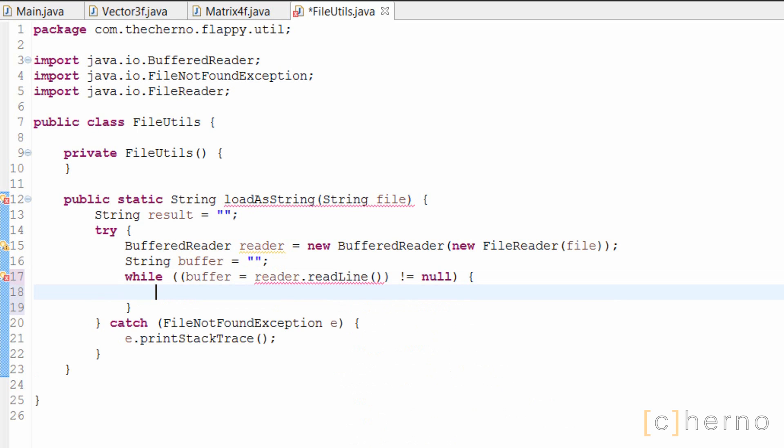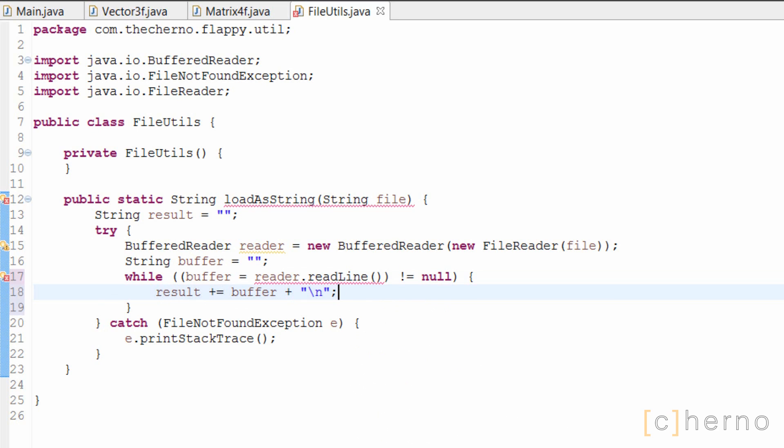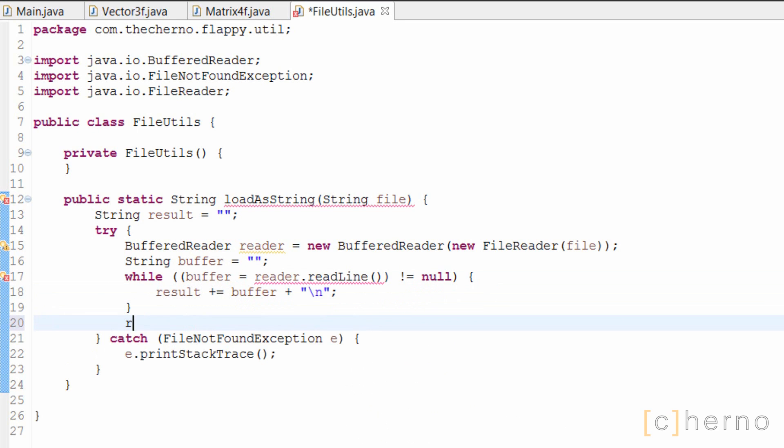Inside the while loop, we simply need to append the buffer to our result string, along with a new line character, so that we can separate lines if needed. Finally, we'll close our reader since we're done with it, and release the file we just read.